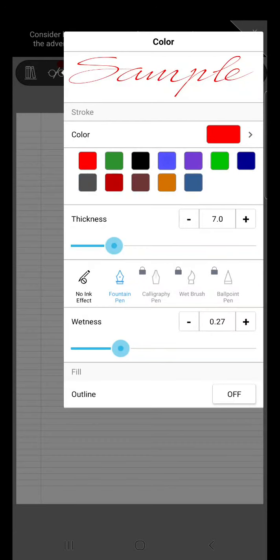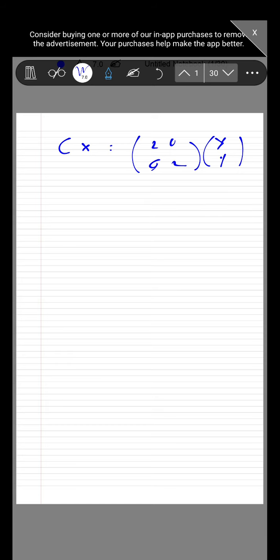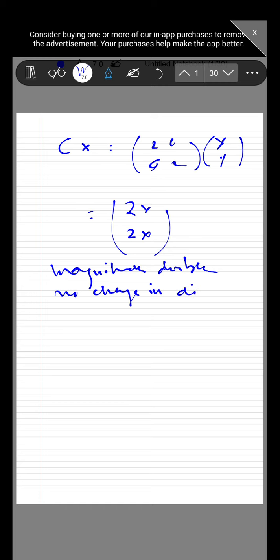The next operation is with matrix C. C x equals 2, 0; 0, 2 times x, y, giving (2x, 2y). So the magnitude becomes double without changing direction — it is a magnitude enhancer. Initially if the point was (1, 2), it now moves to (2, 4).